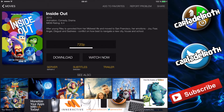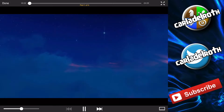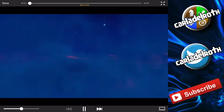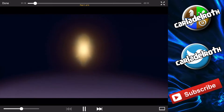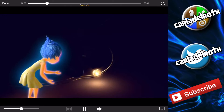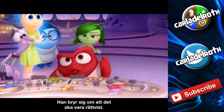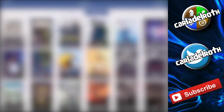Then it loads for a bit, you press 'Watch Now,' and there we go. You scroll through and type subtitles — and there we go, the subtitles are showing.